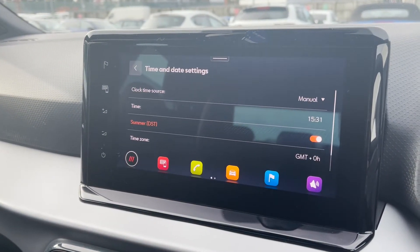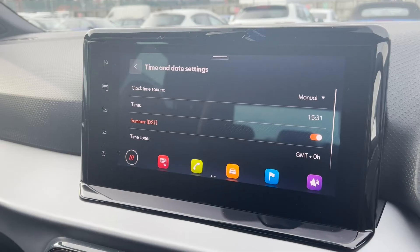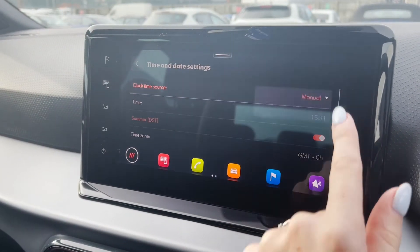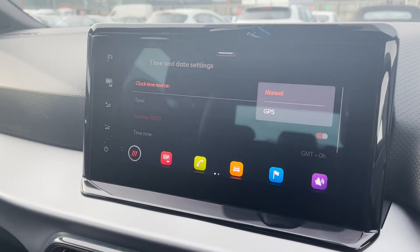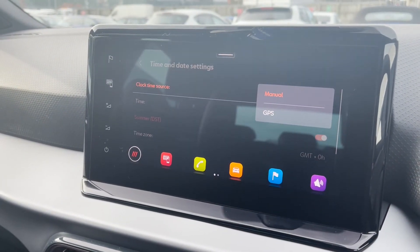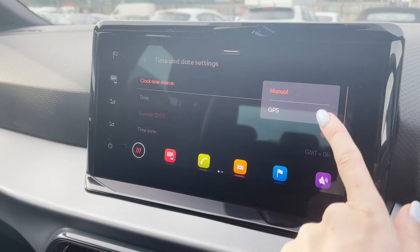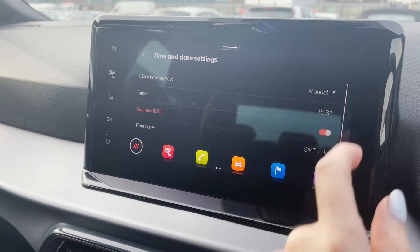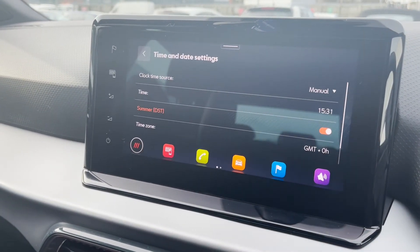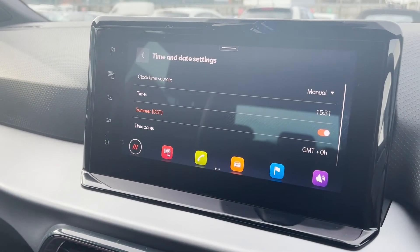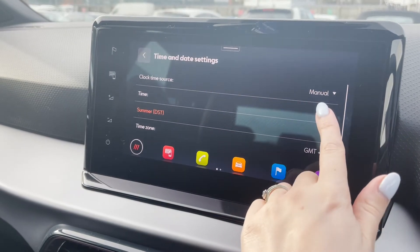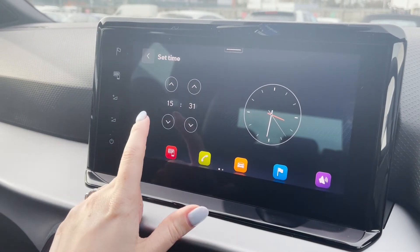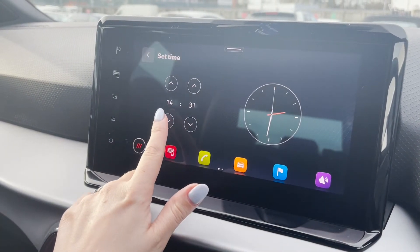In there you'll see the option for time and date. Select enter time and date and here you can make all of your alterations. This car is set to manual, but you can change that to GPS, which means the time and date will automatically change dependent on the time zone the car is physically in and reading the GPS from.